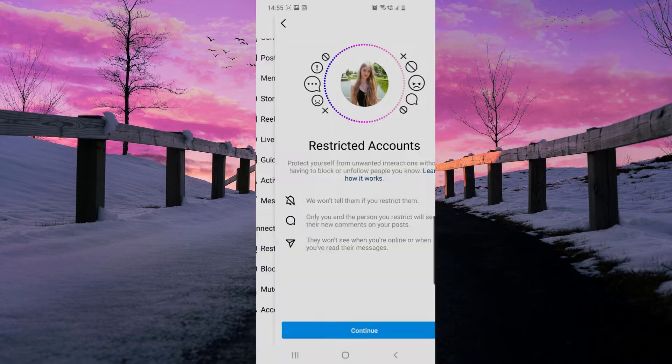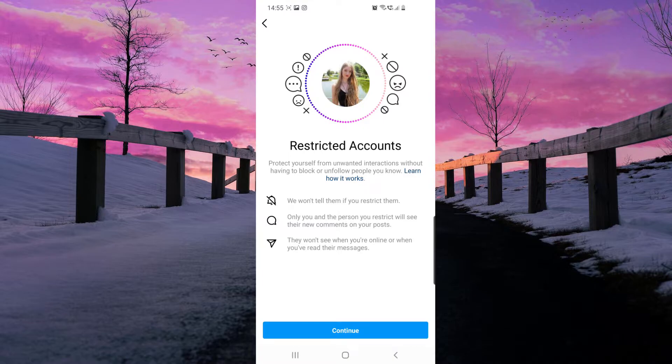Click on that, and here they are telling you what Restricted Accounts means. They won't tell that account if you've restricted them. Only you and the person you restrict will see their new comments on your posts. They won't see when you're online or when you've read their messages.